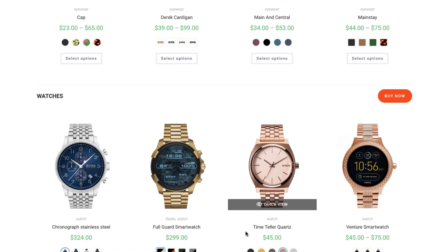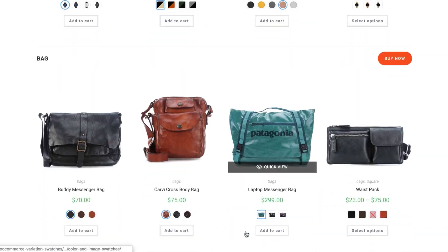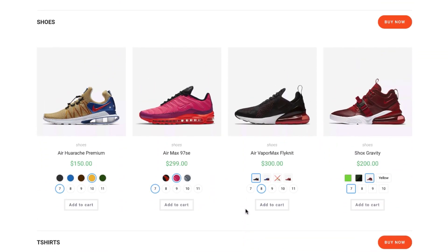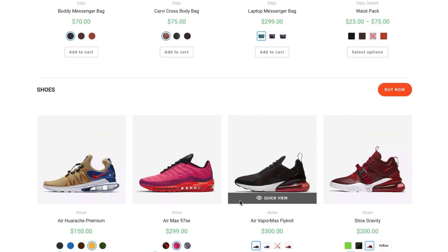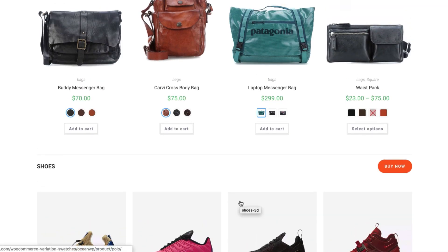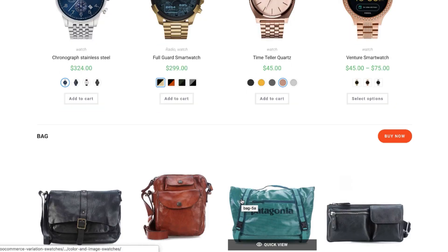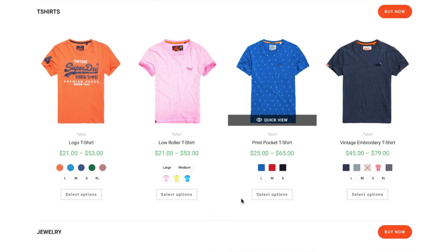Hi there, welcome to Getoo Plugins tutorial series. In the last tutorial I explained how you can show color image and label swatches in the shop category pages. If you missed that tutorial video you can find the link in the description below. Today I'm going to show you another awesome feature of this plugin — using it you can show a single selected attribute and its variation on the shop category page.